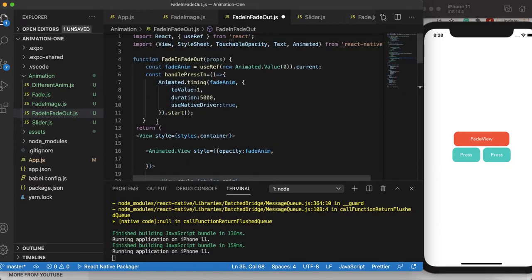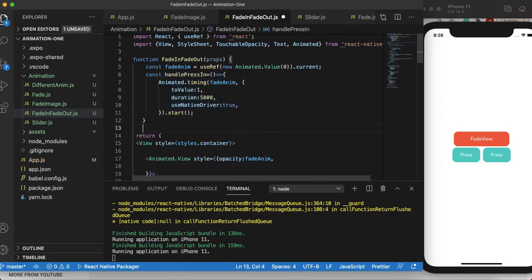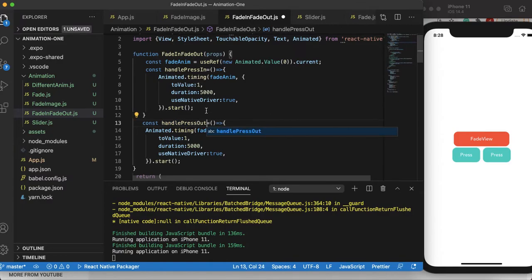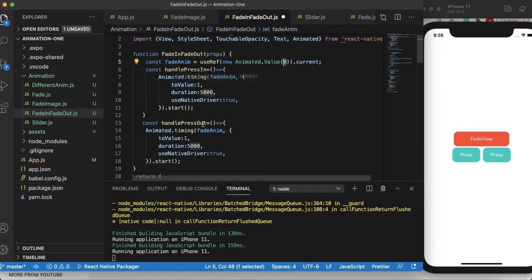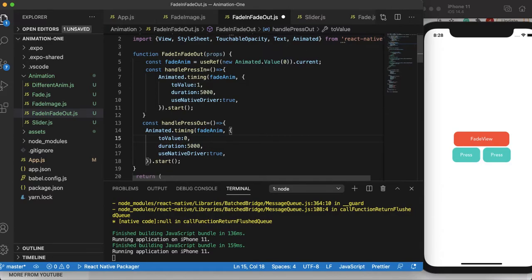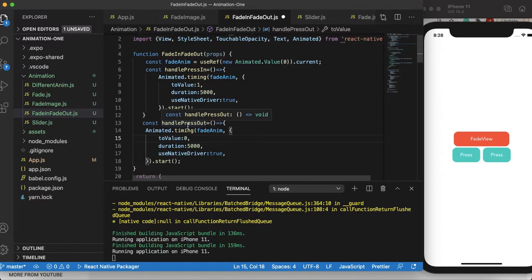I'll copy paste this function. Now I'll name it handle press out. Of course when you fade in, the opacity reaches from 0 to 1. And when you fade out, it would reach from, most probably from 1 to 0, or whatever the intermediate value it was having. Like for example, it takes 5 seconds to reach from 0 to 1, but after 2 seconds later you decided to click on this button which is handle press out. Maybe at that time the opacity value is 0.4, so it will reach from 0.4 to 0 when we click on handle press out button.